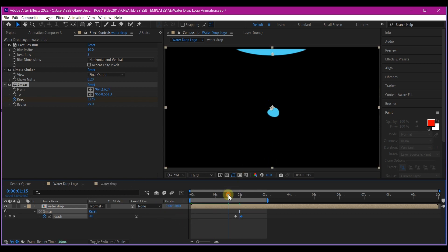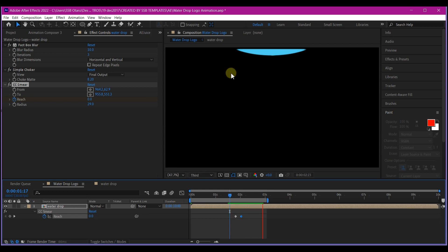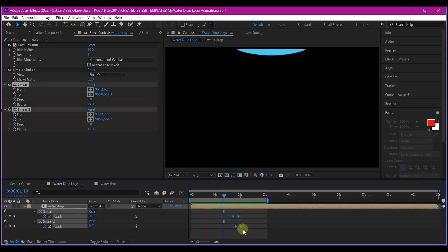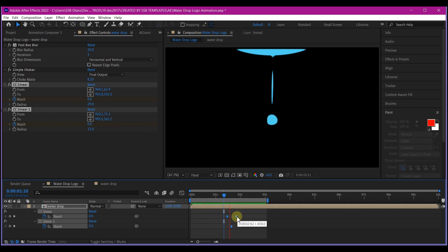So what I'm going to simply going to do now is to duplicate this CC smear and add more secondary drops. If you want to have more information on how this CC smear works, I have a tutorial. You can follow the card above to the tutorial where I explain how this CC smear effect works.